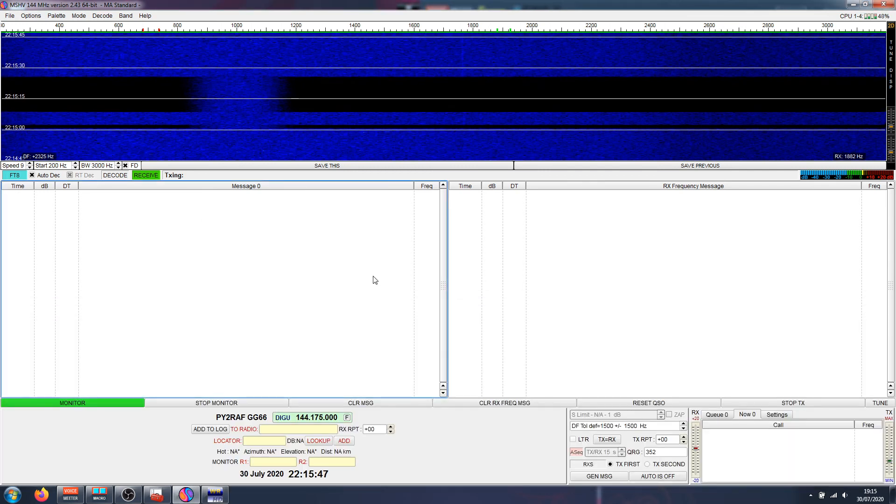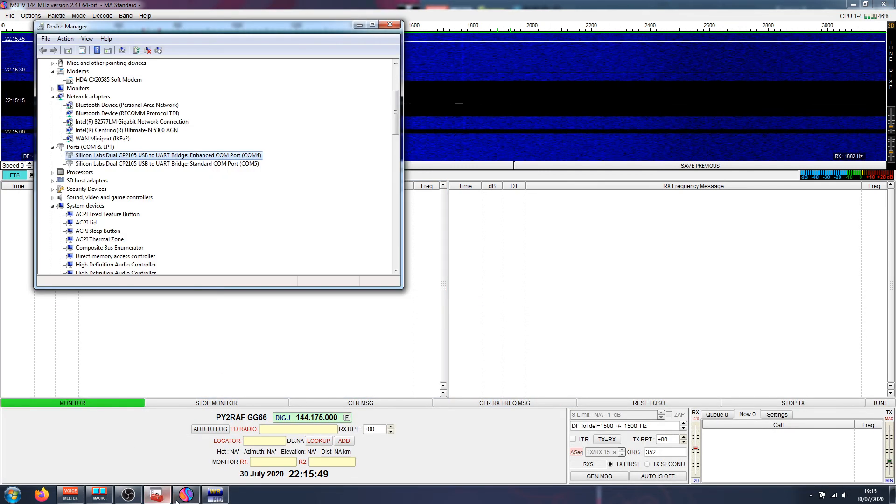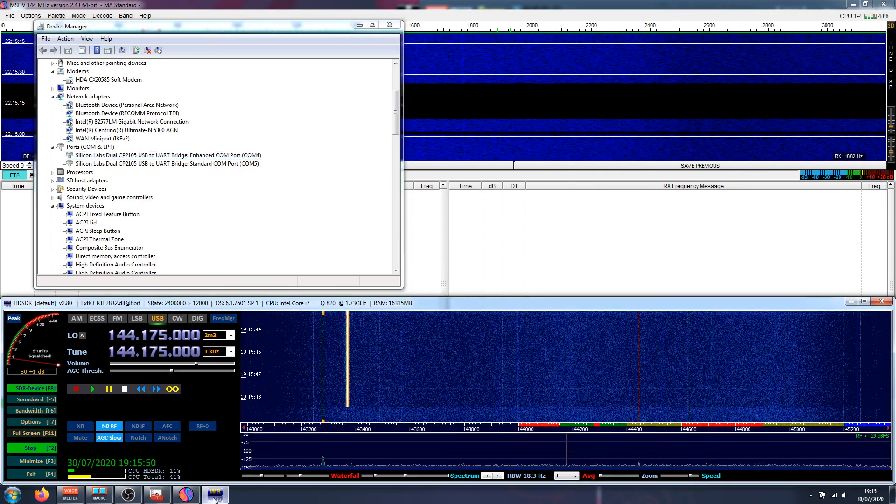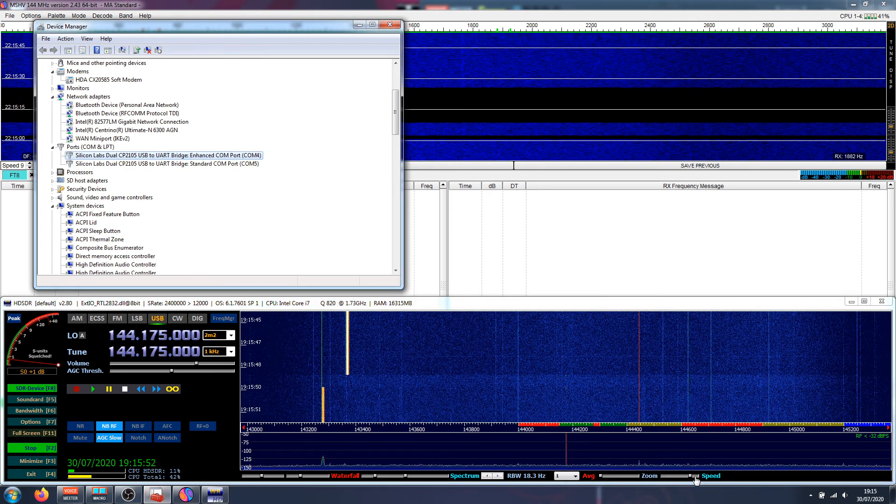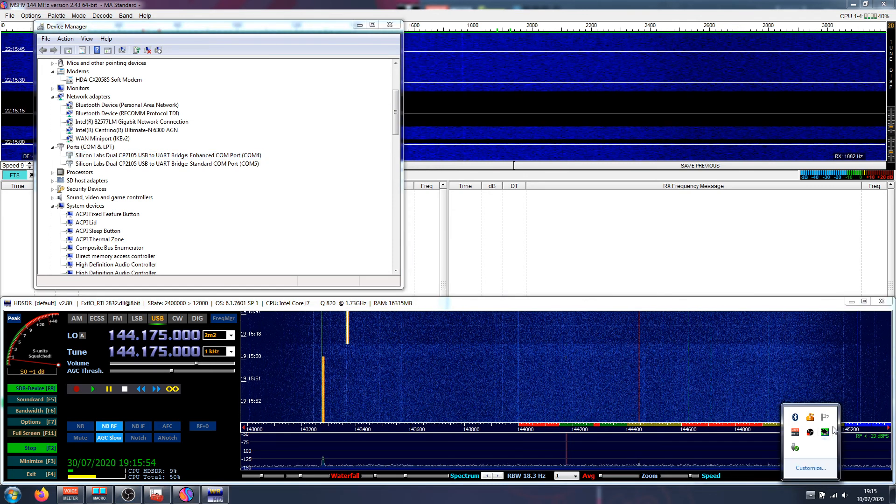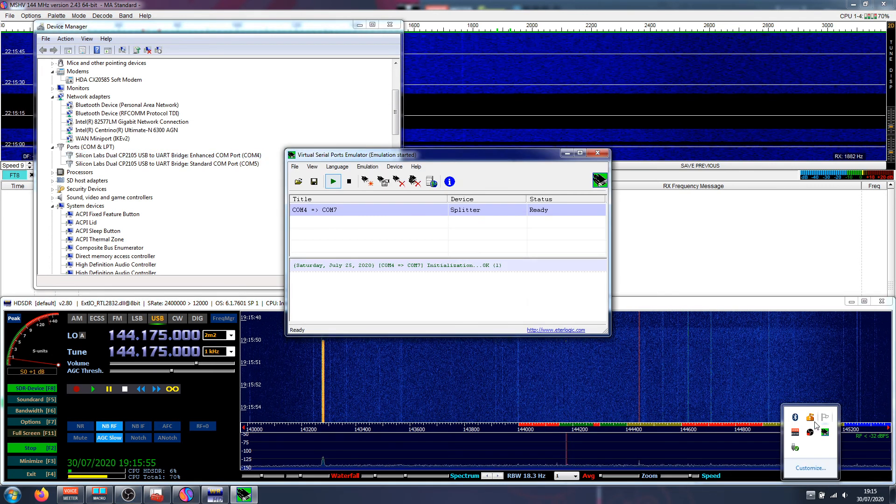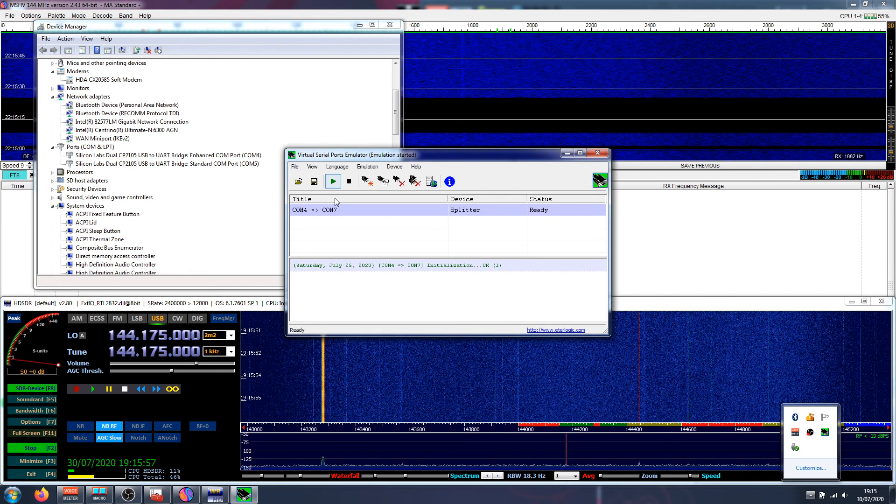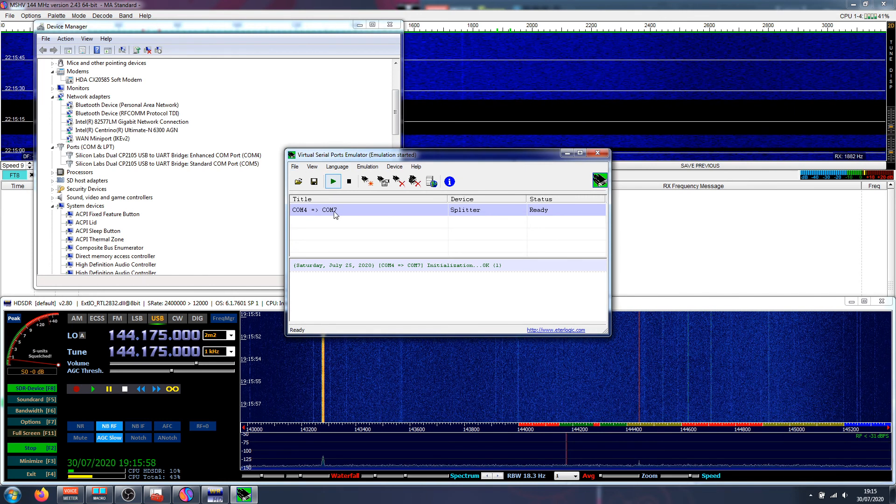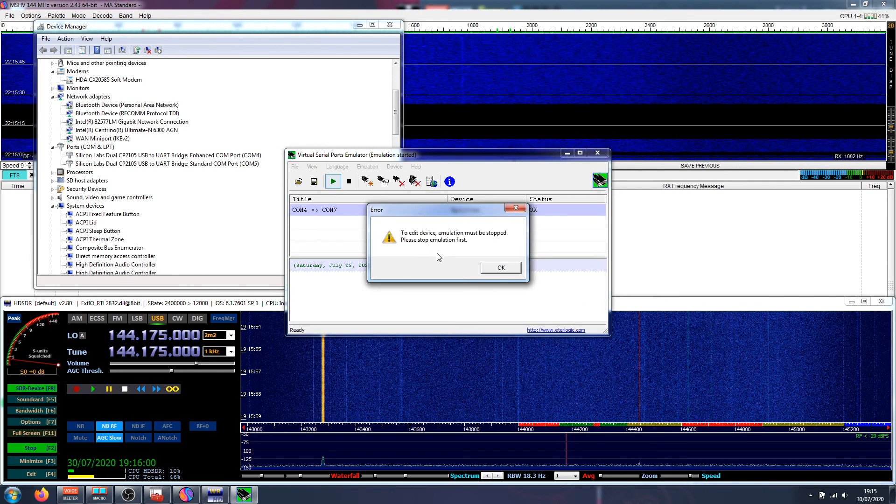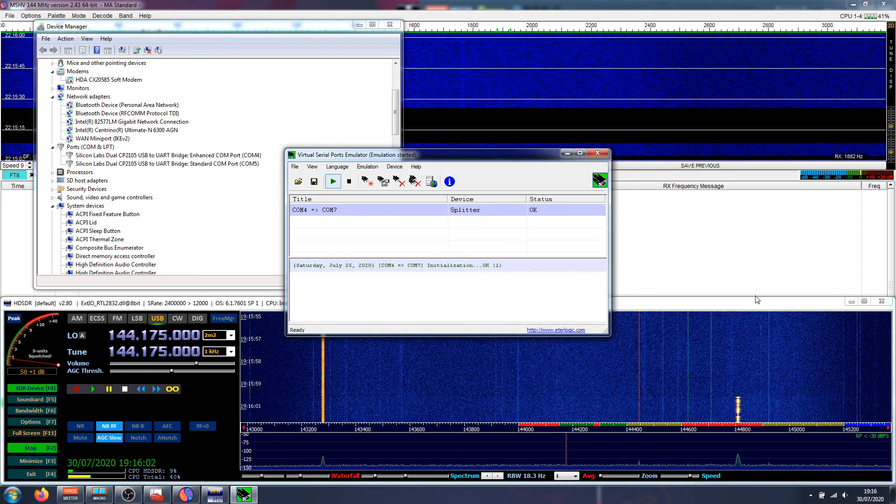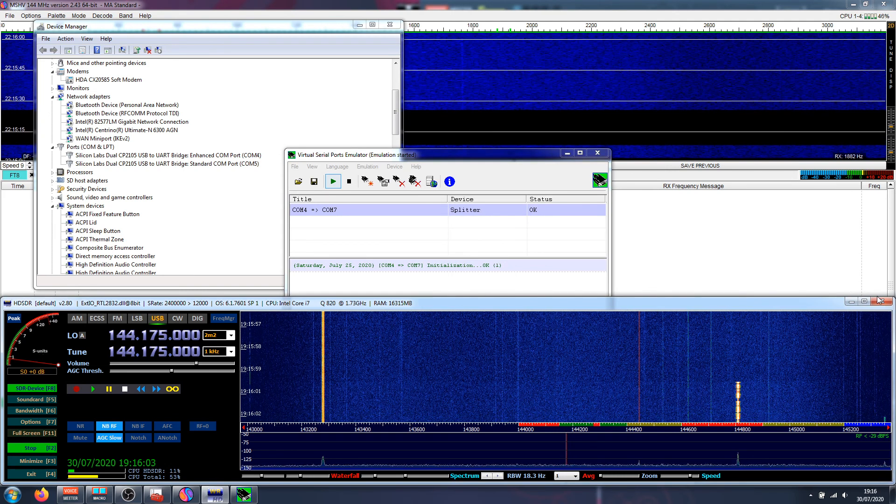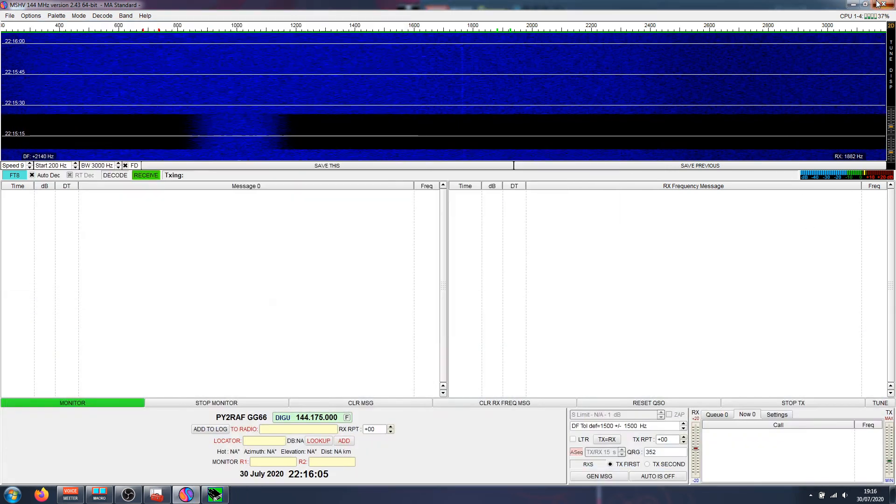So ensure that you have everything. If you want to double check, let me open here the VSPE properties. Yes, it had to be stopped. So I have to close everything prior to stopping the port. Yes, properties.